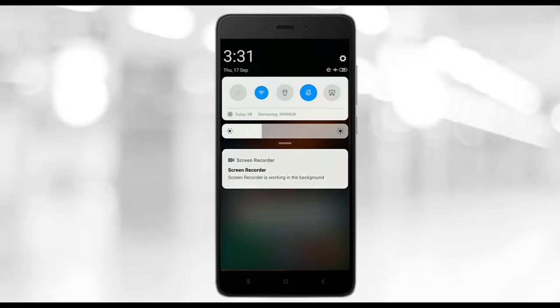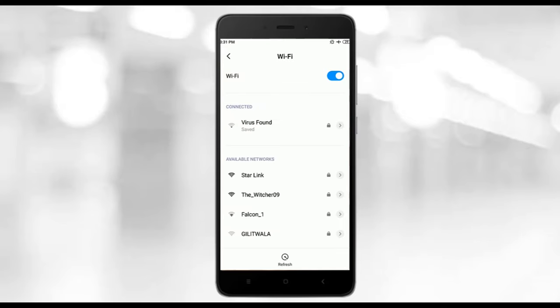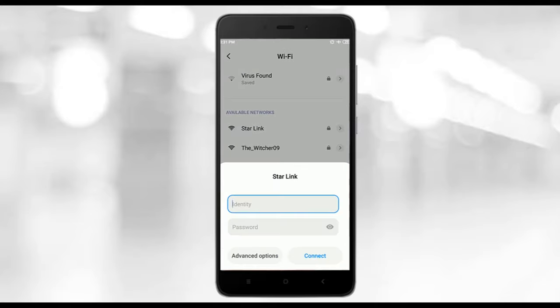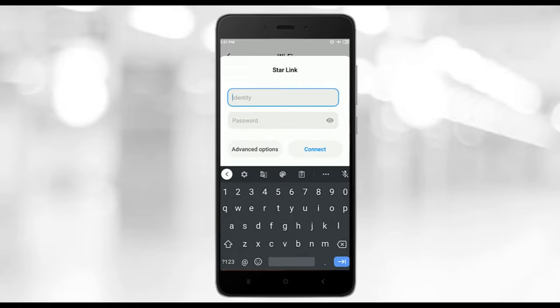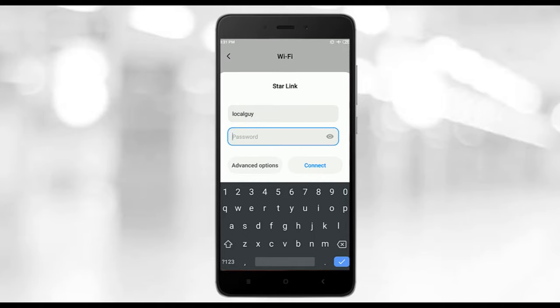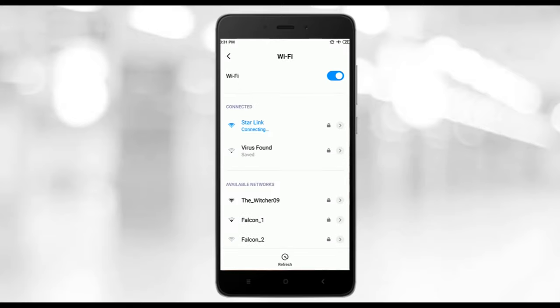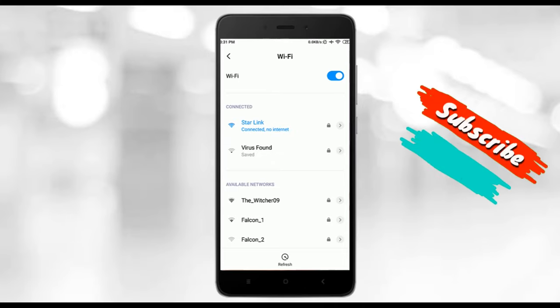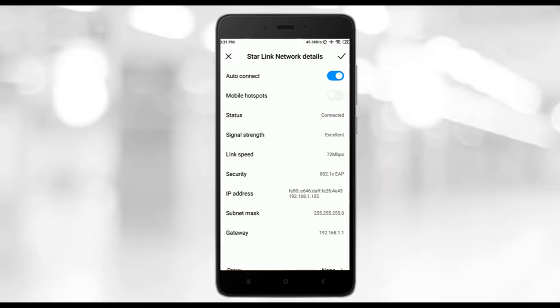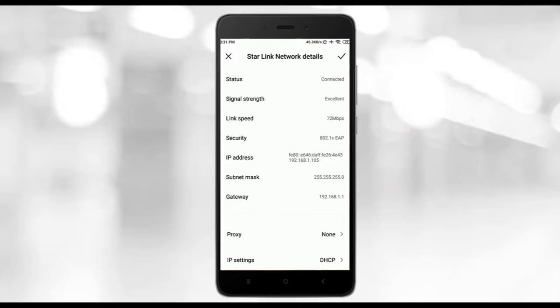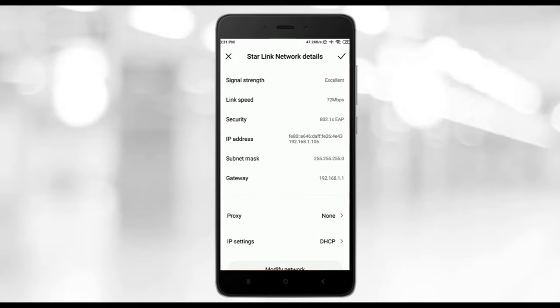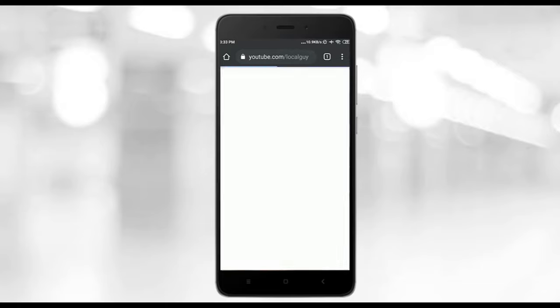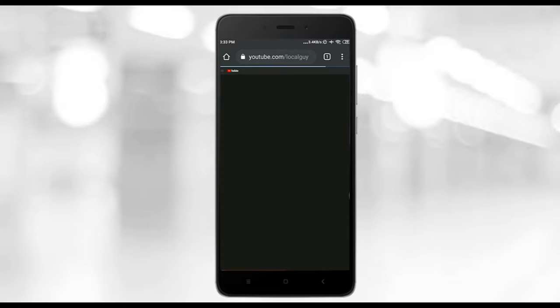Now let's test the WiFi settings on mobile. Connect to the WiFi network name Starlink. You can see that now it is asking both identity and password. Let's enter username localguy and password tesla123. And that's it. You can see RADIUS server has authenticated the user localguy and now we are connected to WiFi. You can see this security as 802.1X EAP and IP address we obtained from the router's DHCP. Let's check the internet working or not. And yes it is working.